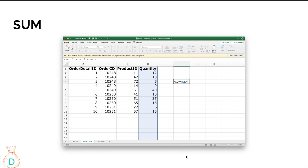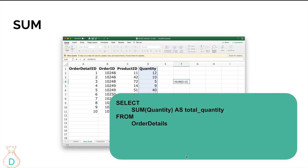Next is the SUM function, which people use a lot in Excel. You look at the orders table and want to know the total quantity sold today or in a range of dates — you'd do =SUM of your quantity column. In SQL it's essentially the same function: SELECT SUM(quantity) AS 'total_quantity' FROM order_details. You can also add a WHERE clause — for example WHERE product_id = 42 — to get the total quantity sold for that specific product.